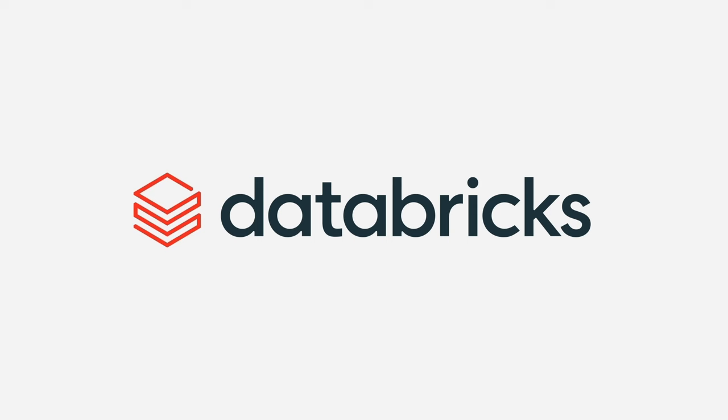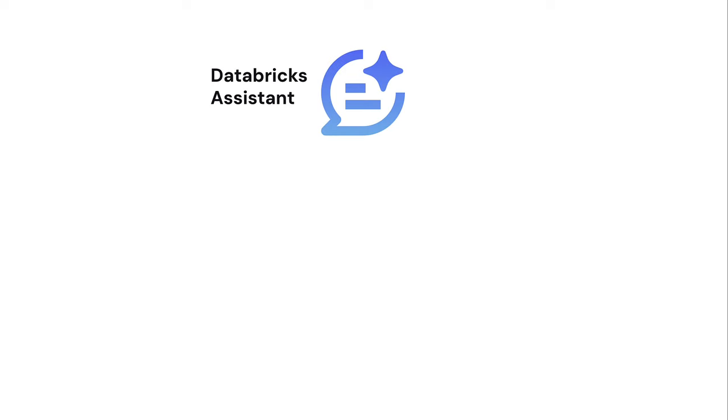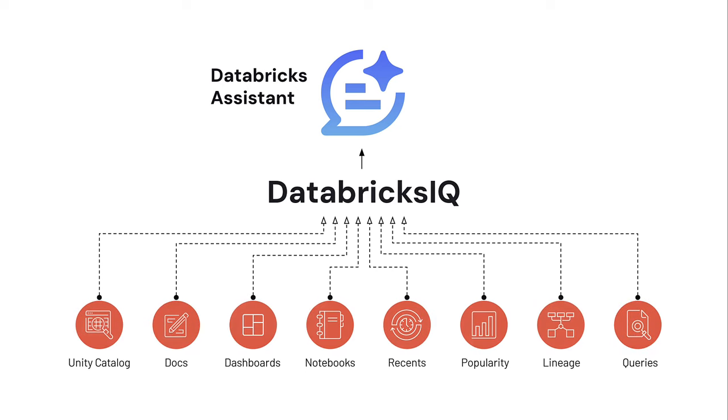Hi everyone, my name is Nick and today I want to introduce the Databricks Assistant, a contextually aware AI assistant powered by Databricks IQ, the data intelligence engine for the Databricks platform.